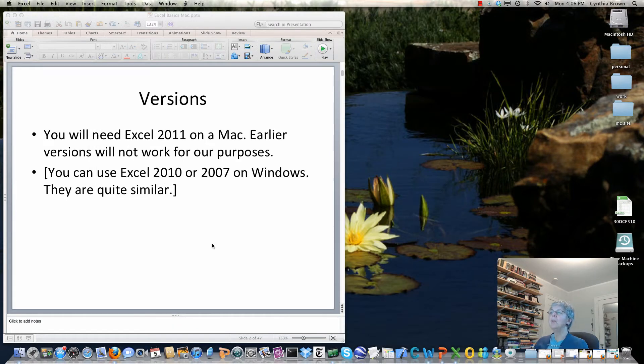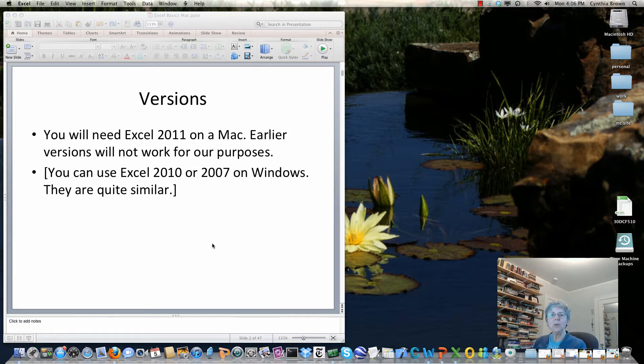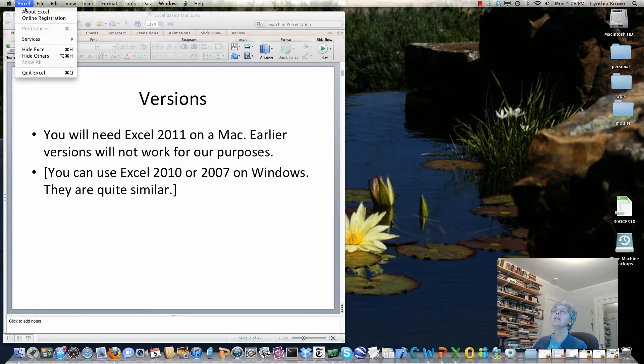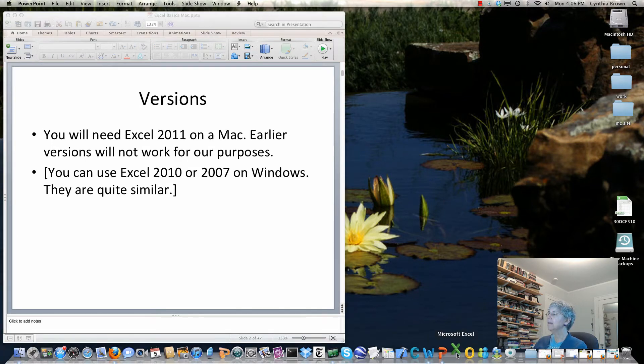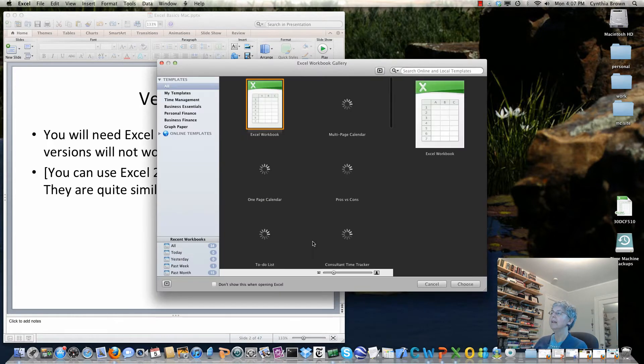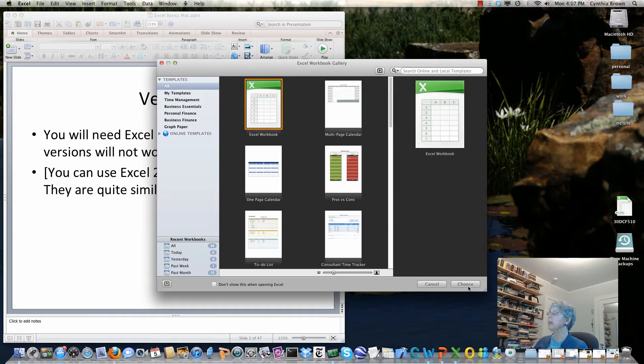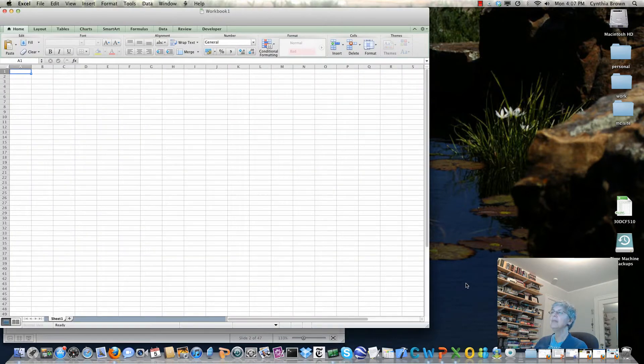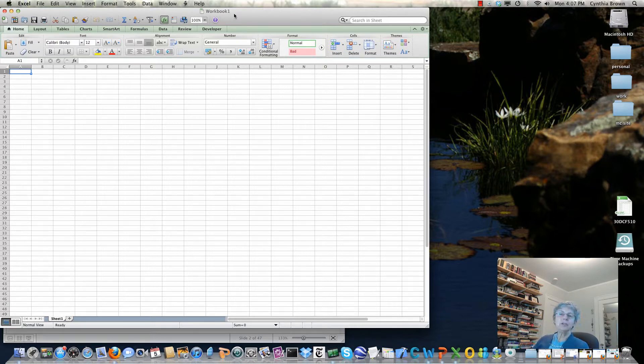I'm working with Excel 2011 on the Mac and you need that version if you're going to continue and do the material on programming with VBA. Let's see what happens when I open up Excel. I'm going to open it and the Excel workbook is the type of document we'll normally be working with. Here's a new workbook. It's called Workbook 1 and you can easily change the name by doing a Save As.